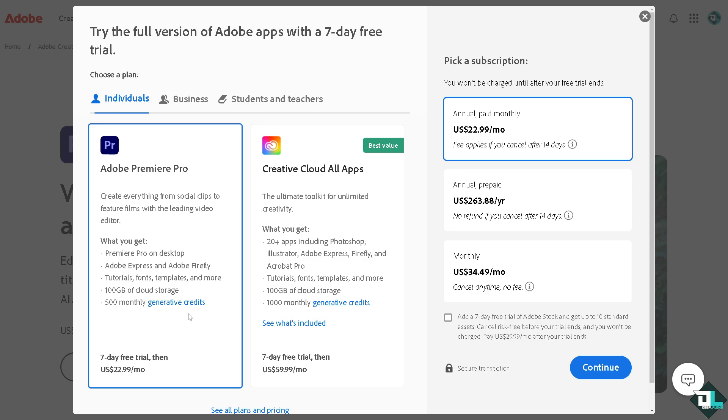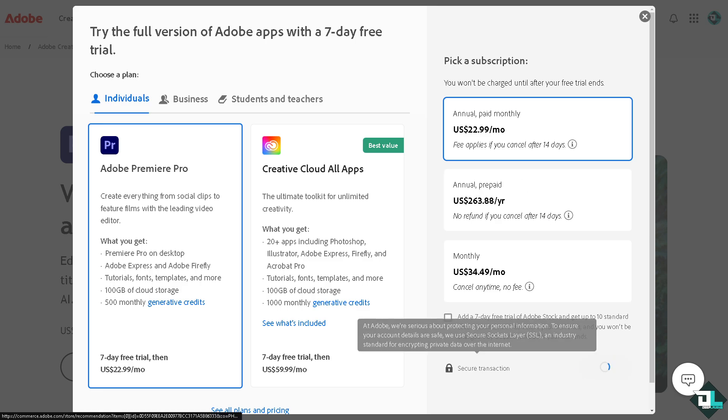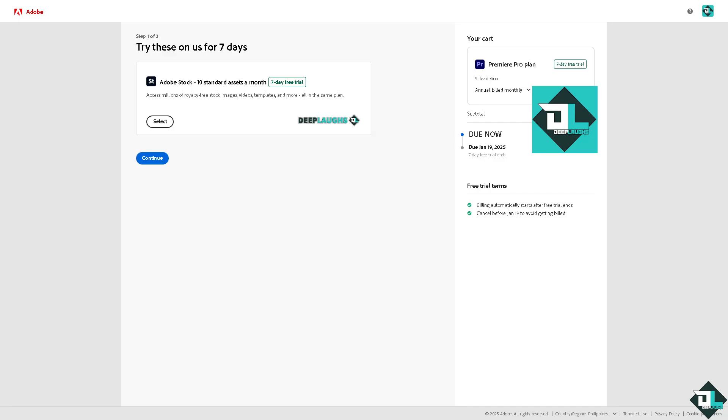From here, all I have to do is click the continue button. You can cancel it anytime before getting billed. Billing automatically starts after the free trial ends, so this is going to be the legal way for you to use Adobe Premiere Pro without the subscription.